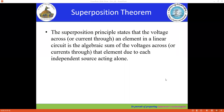In this session, we will discuss the principle of superposition theorem. It states that the voltage across or the current through an element in a linear circuit is the algebraic sum of the voltage across or the current through that element due to each independent source acting alone.